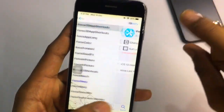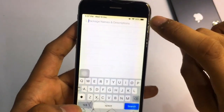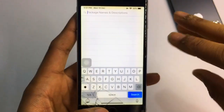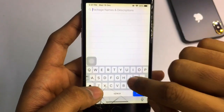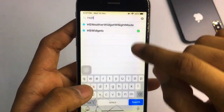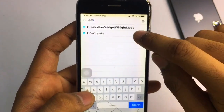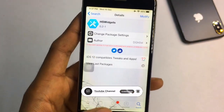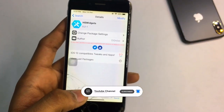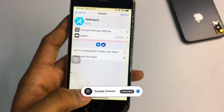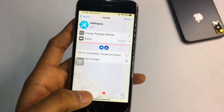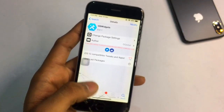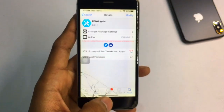For the widgets, you need to search for 'HS Widgets'. You can see this is the tweak — download this one as well. Note that Neptune for iPhone is not from the HackYouriPhone repo, while the other three tweaks are from HackYouriPhone repo.